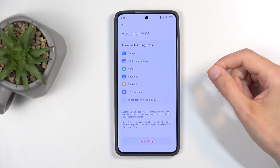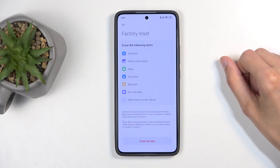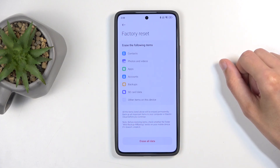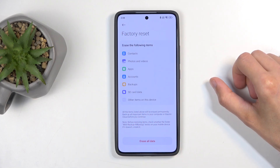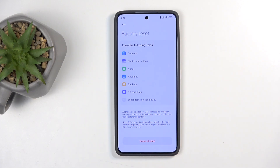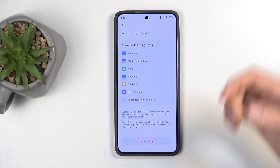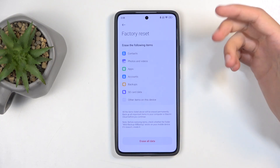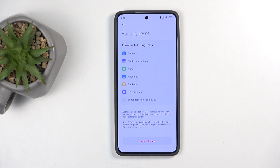This will present you with a list of data that will be removed by this process, so you can go over this. Though I do want to point out that this list is kind of inaccurate, because things like contacts — if they're on your Google account, they don't get affected at all; they still stay on the Google account.